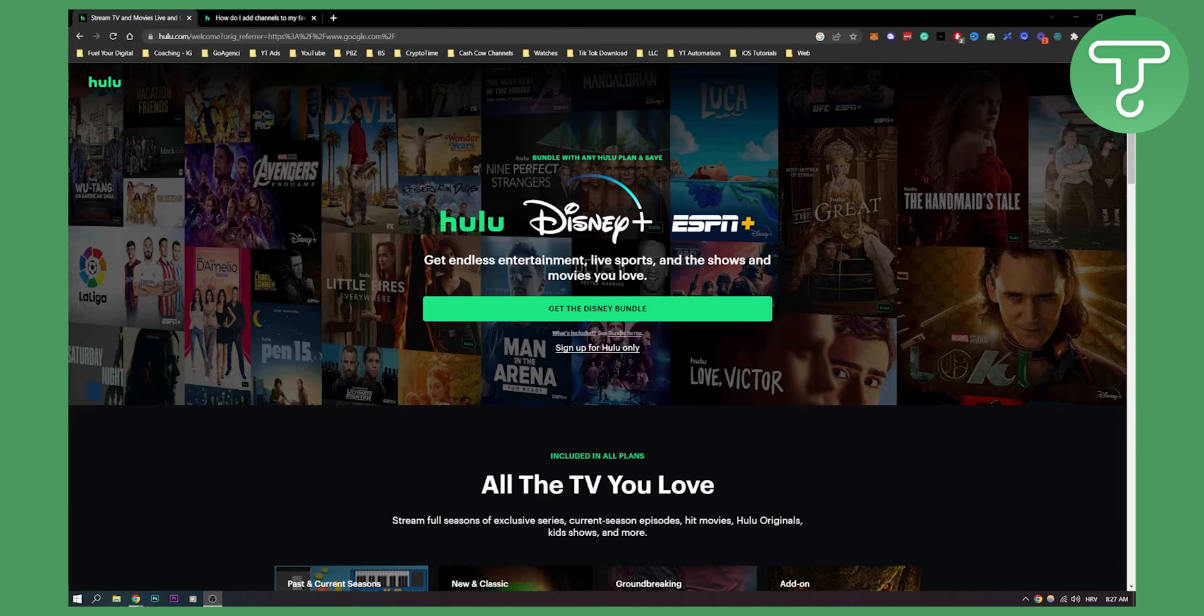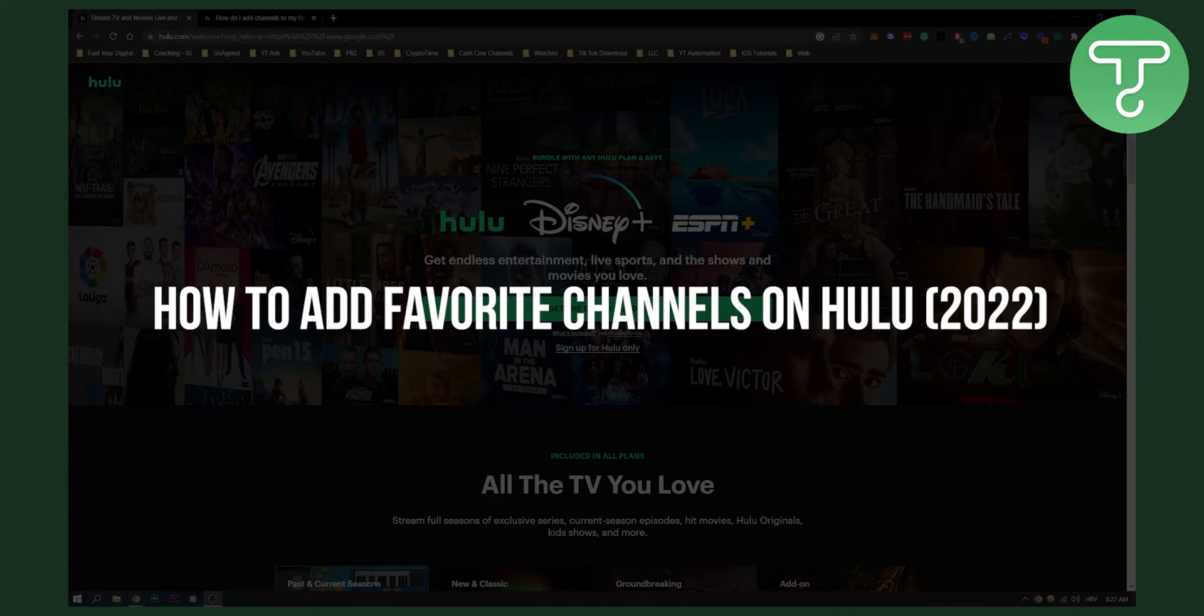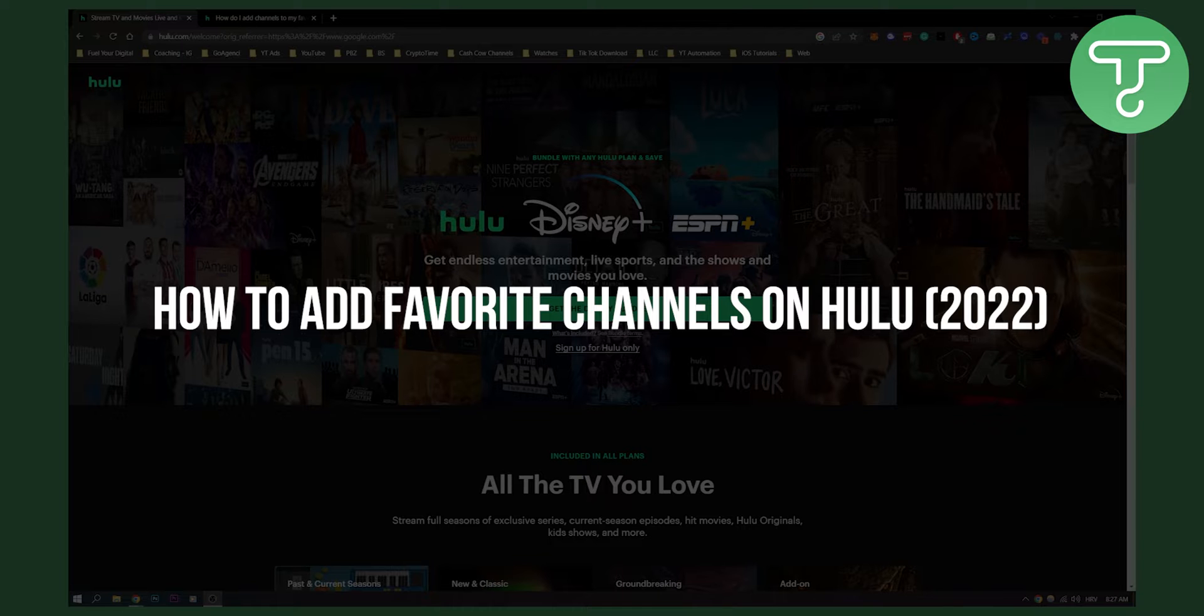Hello everyone, welcome to another video. In this video, I will show you how to add favorite channels on Hulu.